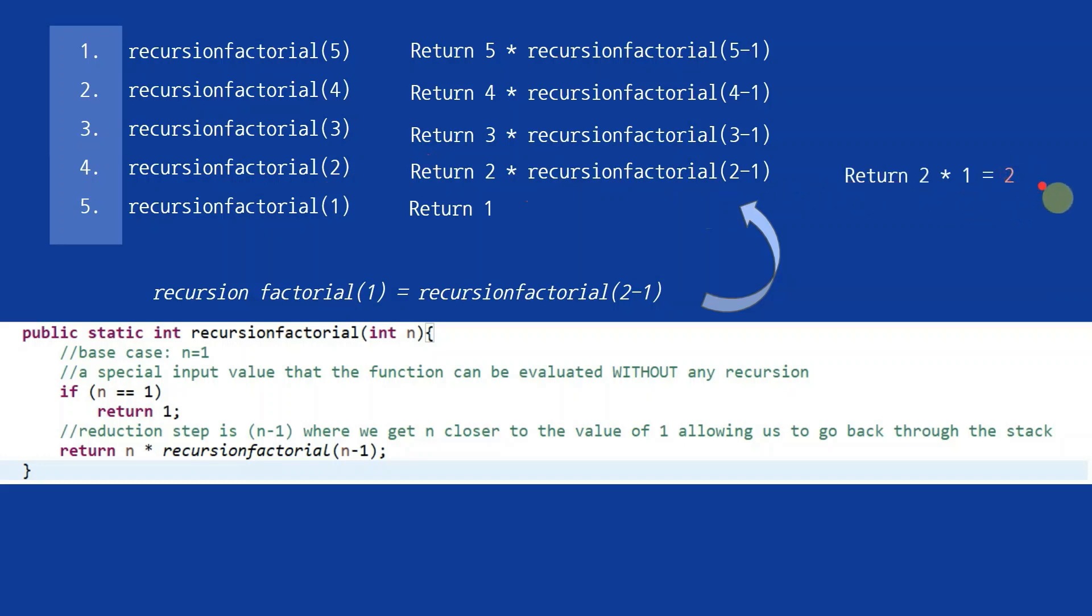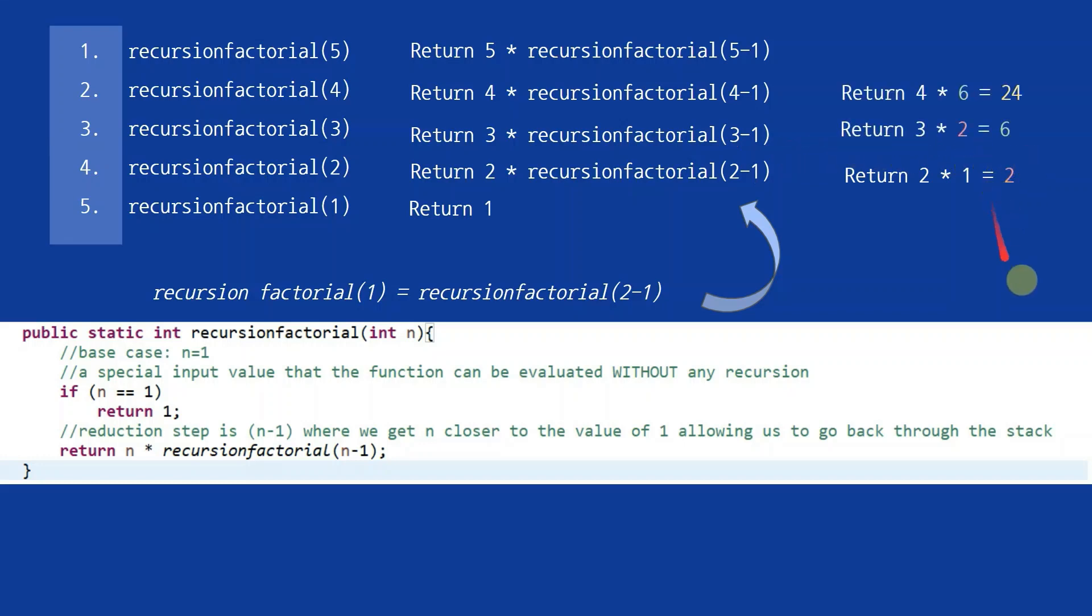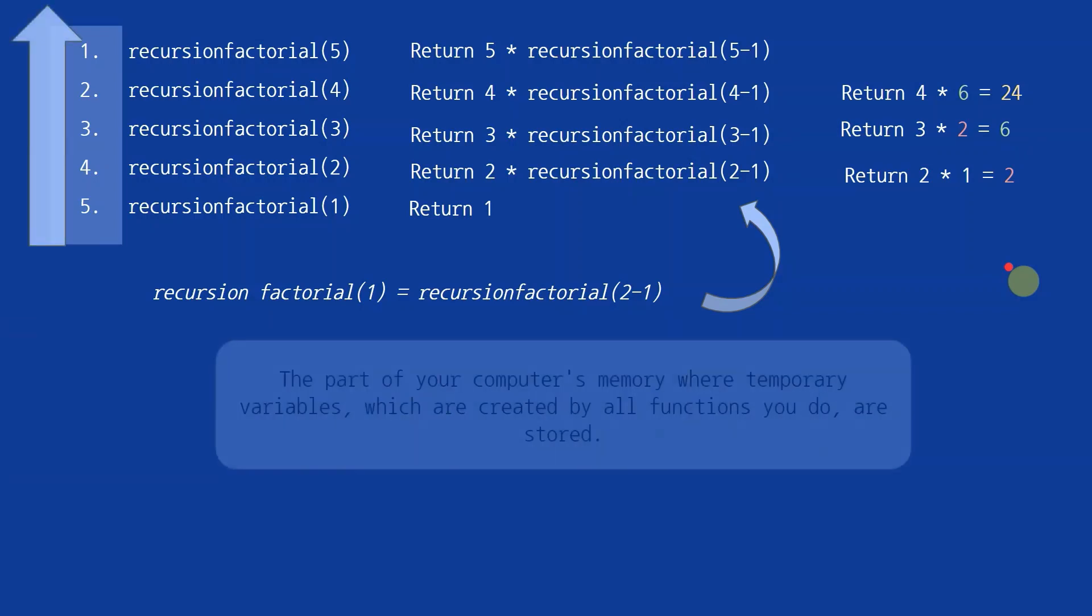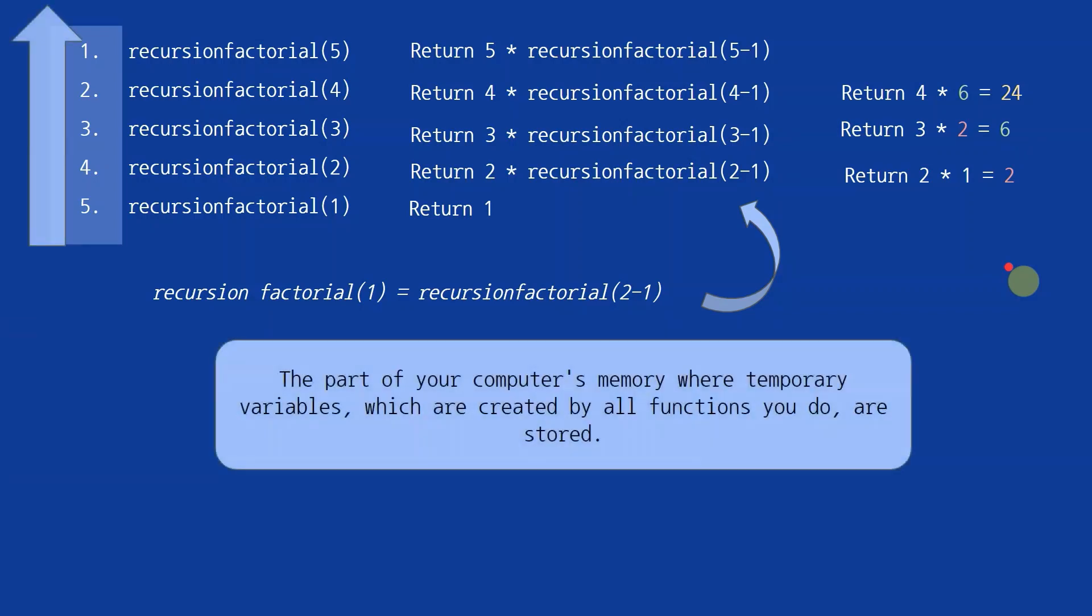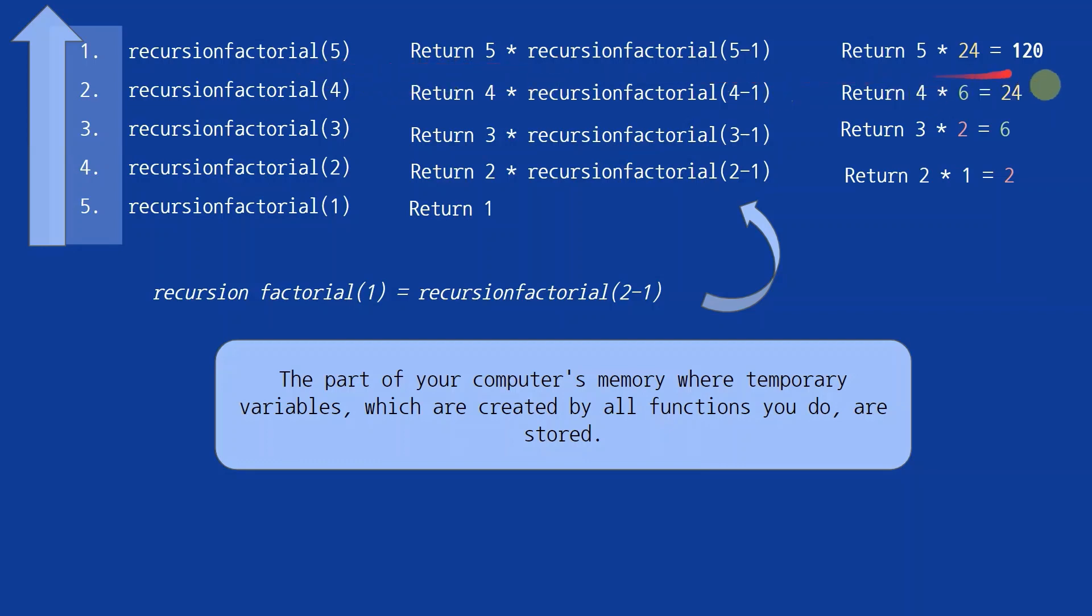Now that we have this value, we can go back to step 3 and realize that we have the result for the recursion factorial of 3-1, which when multiplied by our 3 goes back into the value of 6. This tracing back of our steps is known as going back up in our stack, with the stack referring to the computer's memory, where temporary variables such as the values of our integer n are stored, which are created by these recursive and other functions that we have used in our program, until finally we reach the recursion factorial of 5, where our final product of 120 is derived.